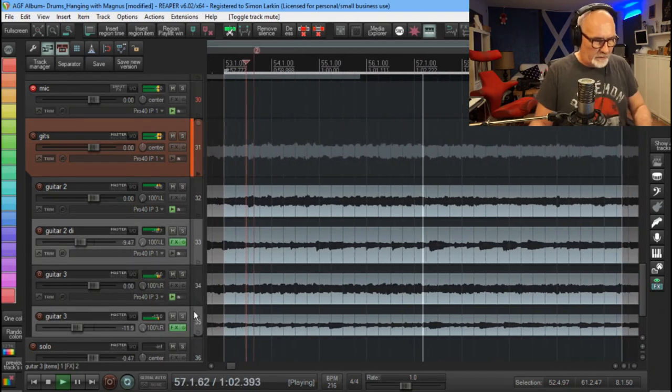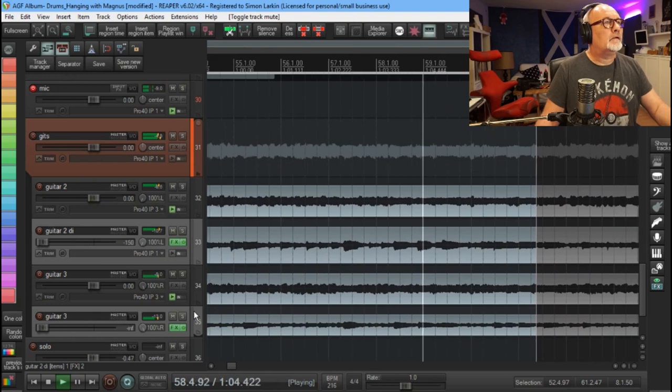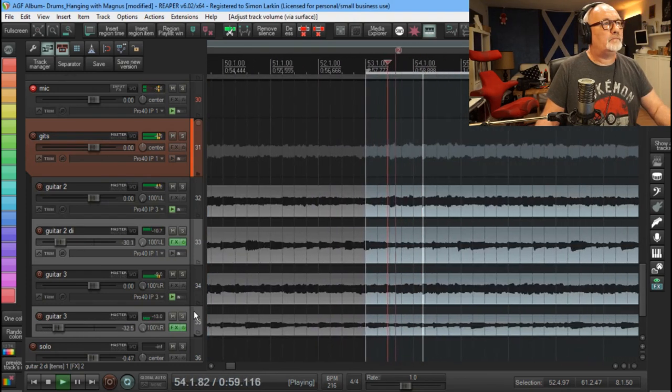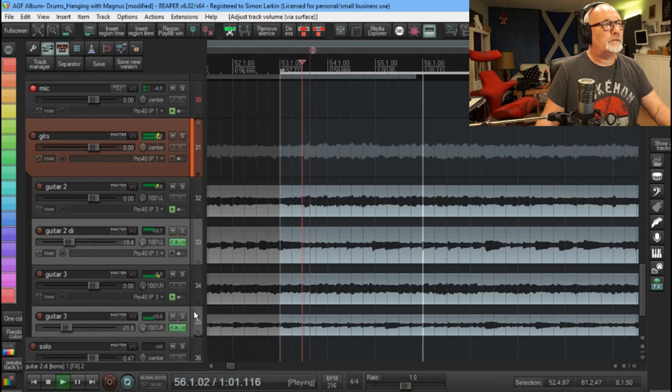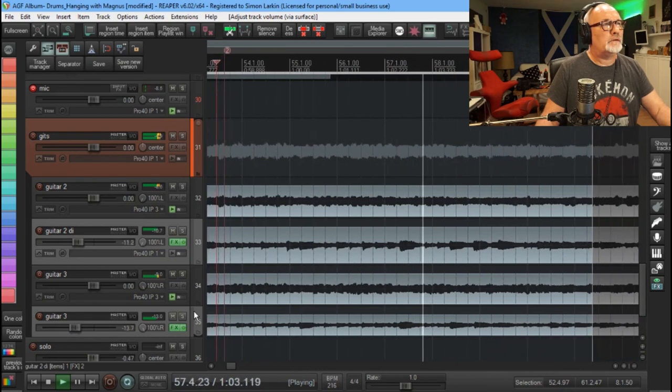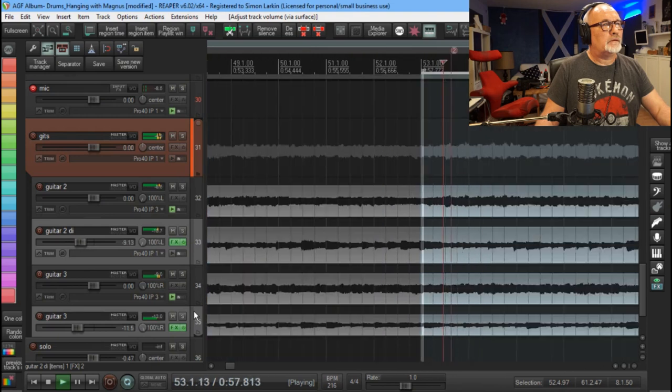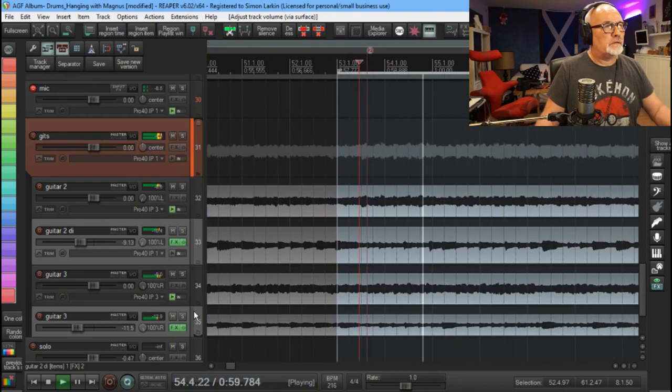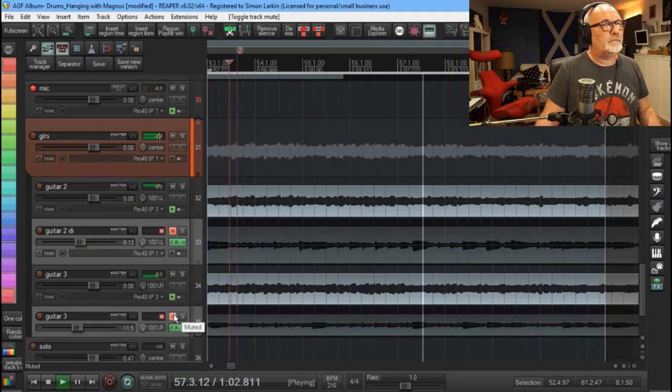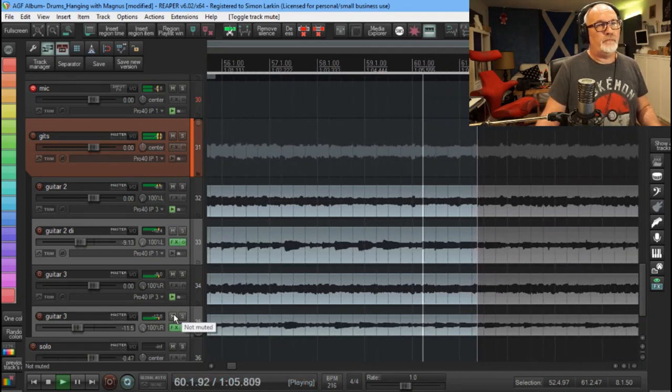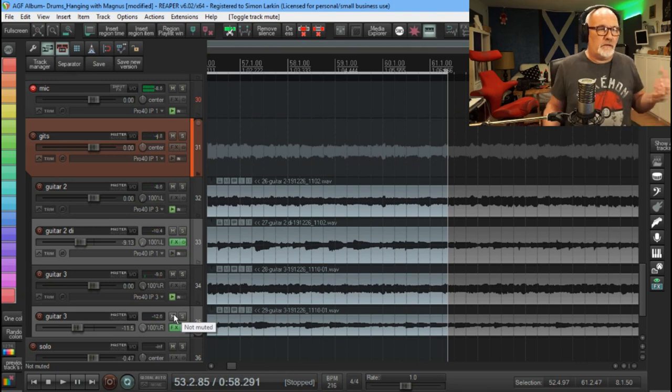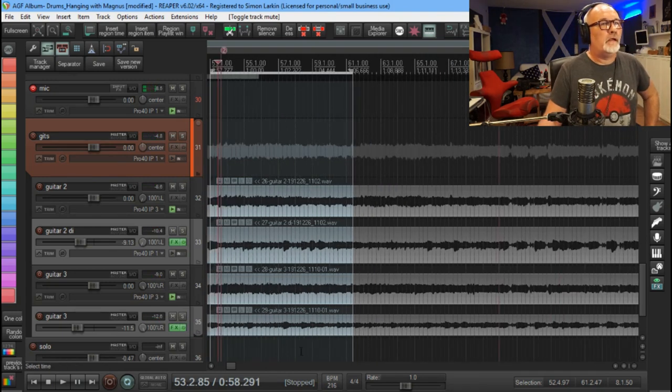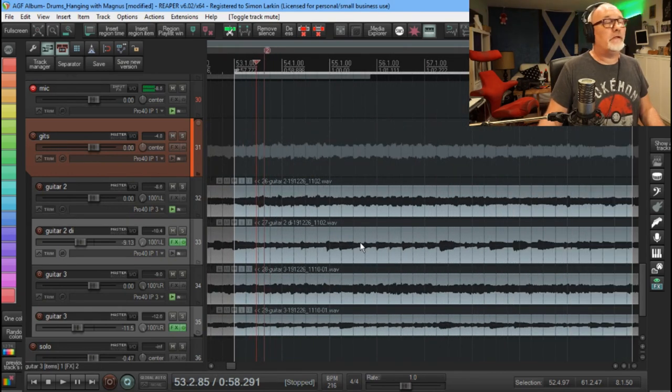So what I'm going to do, I'll pull out the amp sims and I'm just going to bring them in. So effectively, it's a form of re-amping, but we're just using amp sims instead of taking it out and putting it through another amp.